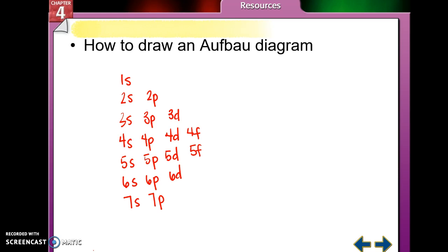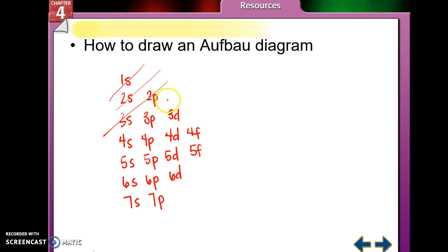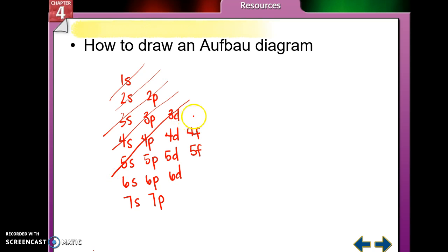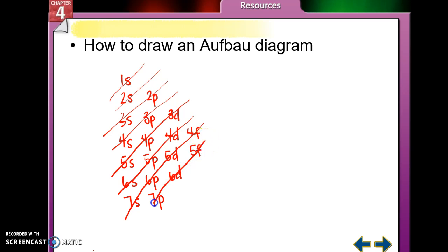To use the Aufbau diagram, work diagonally from top right to bottom left. Fill 1s first, then 2s, then 2p and 3s, then 3p and 4s, then 3d, 4p, 5s, then 4d, 5p, 6s, then 4f, 5d, 6p, 7s, then 5f, 6d, 7p.